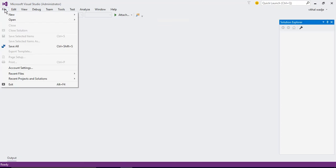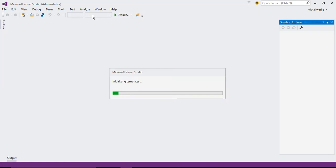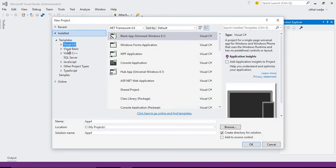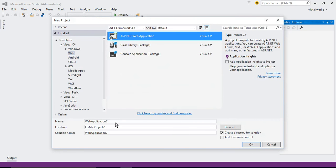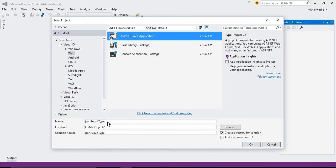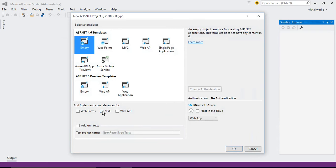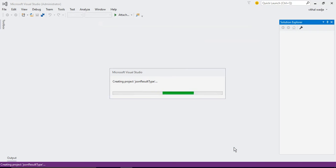JSON result returns the JSON output to the client. Let us see it practically. We will go to Visual Studio and create a new MVC application project — an empty one. File > New Project, select Web Application, give the name 'JSONResultType' or whatever you wish, and click OK. Then select the empty MVC template and click OK.